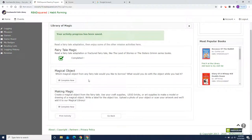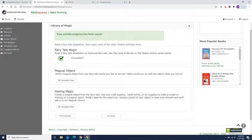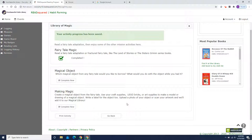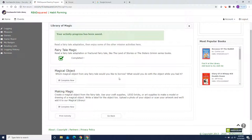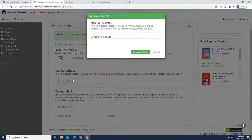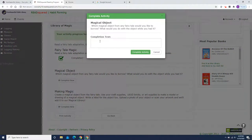And here are some more choices. He can make a magical object. Oh, here it is. Making magic. Create a magical object from a fairy tale using craft supplies, Lego bricks, or art supplies to make a model or a drawing of a magical object. Write a label for the object. Upload the photo of your object or scan your art and we'll add it to our magical library. So I didn't make anything yet. So another choice is to write about which magical object from any fairy tale would you like to borrow? And what would you do with the object while you had it?